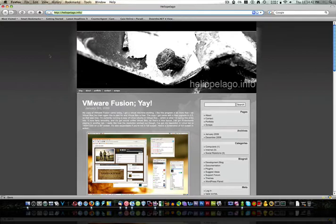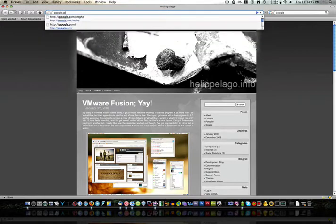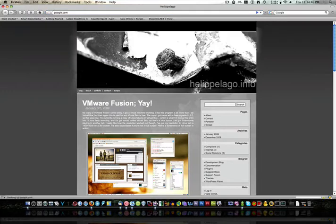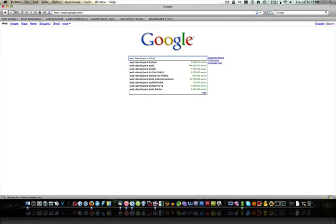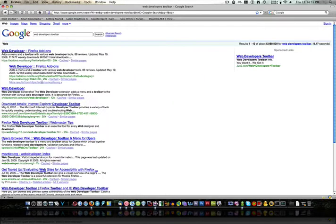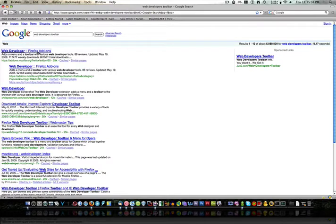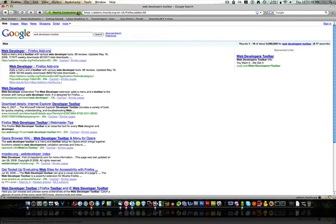First thing you want to do is go to google.com, just type that in, and then type in Web Developers Toolbar. Press Enter. And you want to click the first link, as soon as it loads, and we'll see Mozilla Corporation.